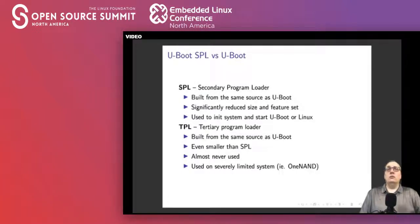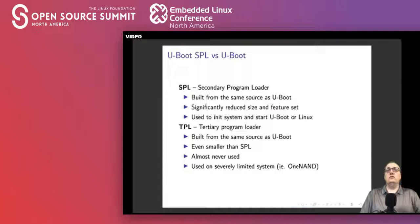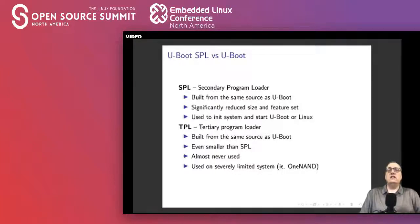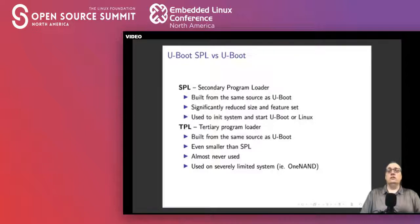The SPL is the Secondary Program Loader — it is just enough of uBoot to load a second part. That second part could be uBoot itself, a bigger version of uBoot, the Linux kernel, or a tertiary program loader. In certain situations, such as on 1NAND, you sometimes need another level of bootloader to read extra information before getting to the real kernel. However, TPLs aren't often used very much.